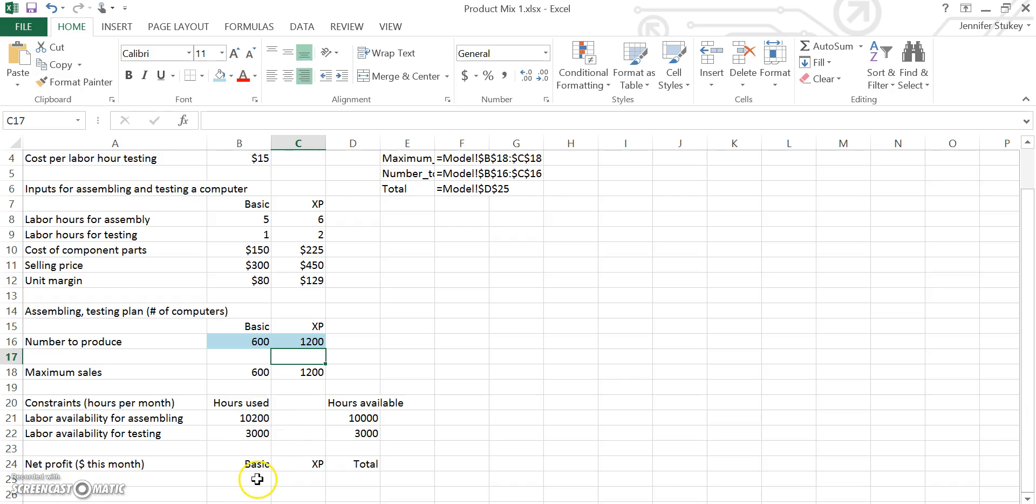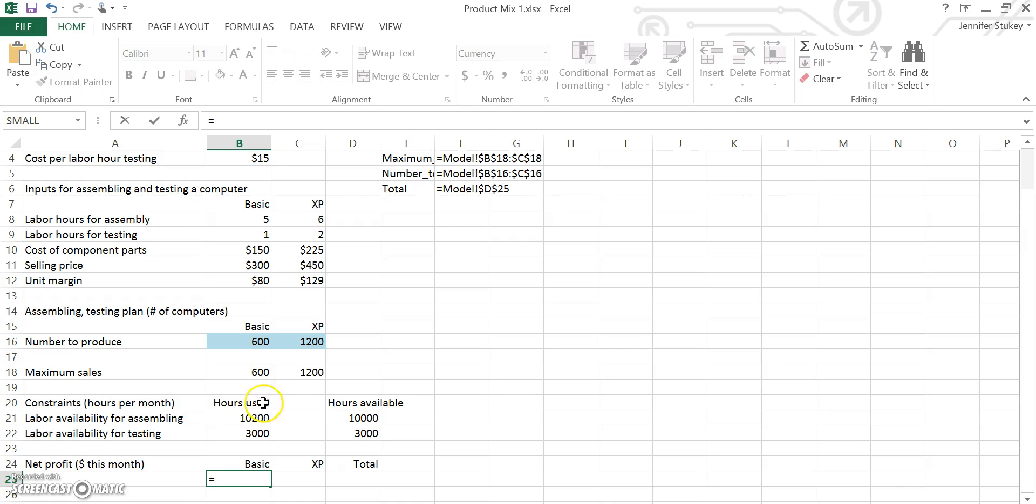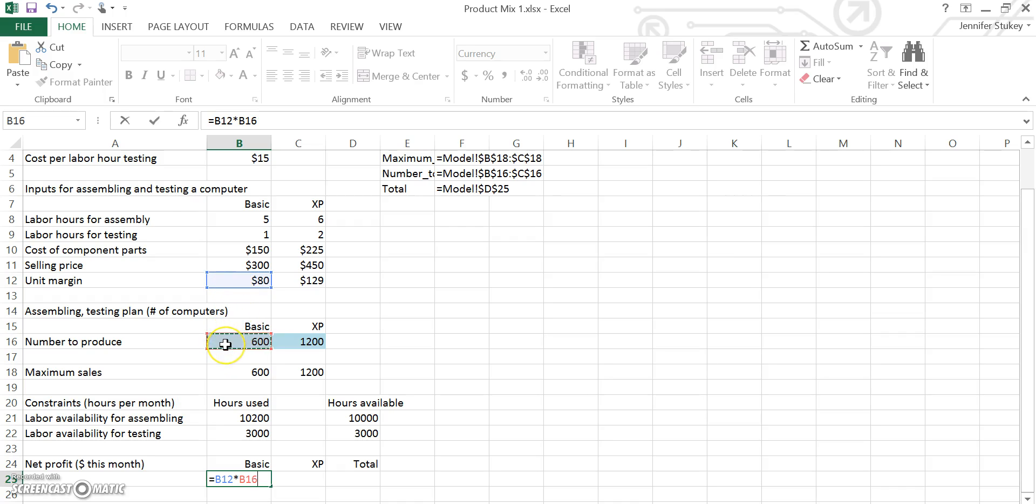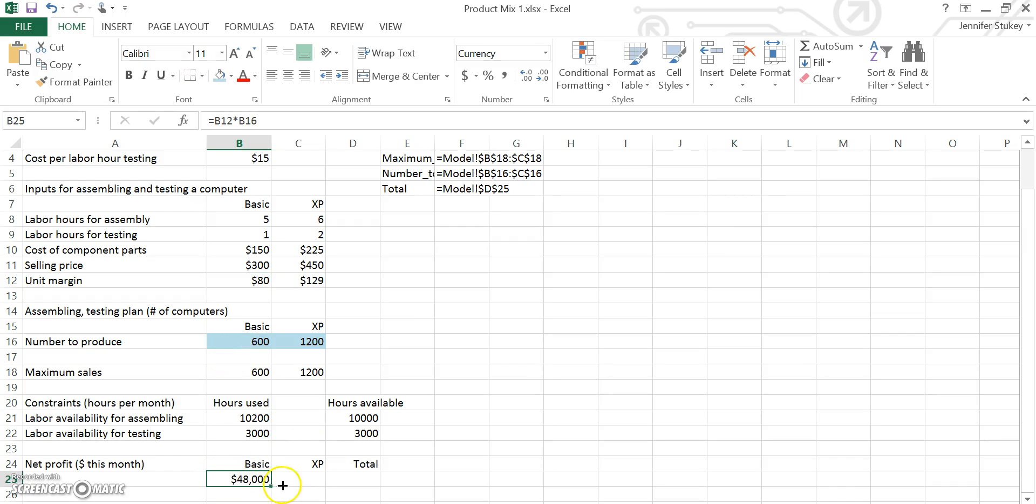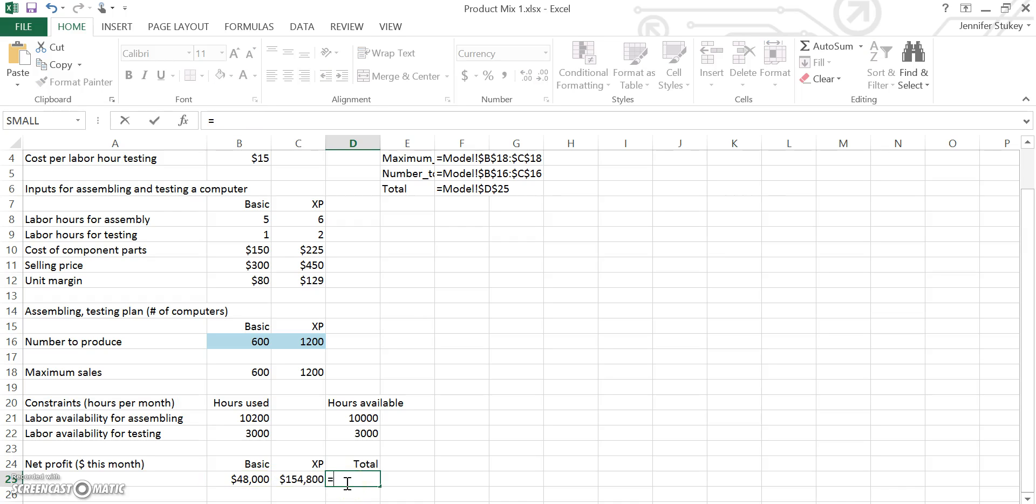Let's move on and calculate our net profit. To calculate the profit for the basic models, we are going to enter the formula B12 times B16. What that does is it multiplies the unit margin for each times the number that we plan to produce. We copy and paste that over to XP and then we can sum those two cells to get the total.